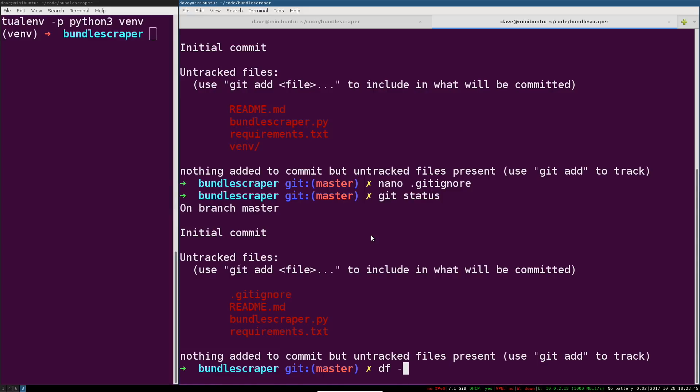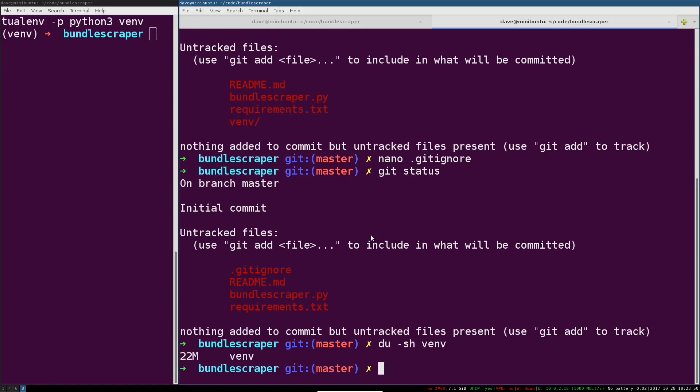You can see there's a good reason - we don't want to check in 22 megabytes of Python binaries and libraries and other crap when really we just have a few very small text files that actually make up our project. That whole venv directory is going to be recreated using the requirements.txt file anyway later.